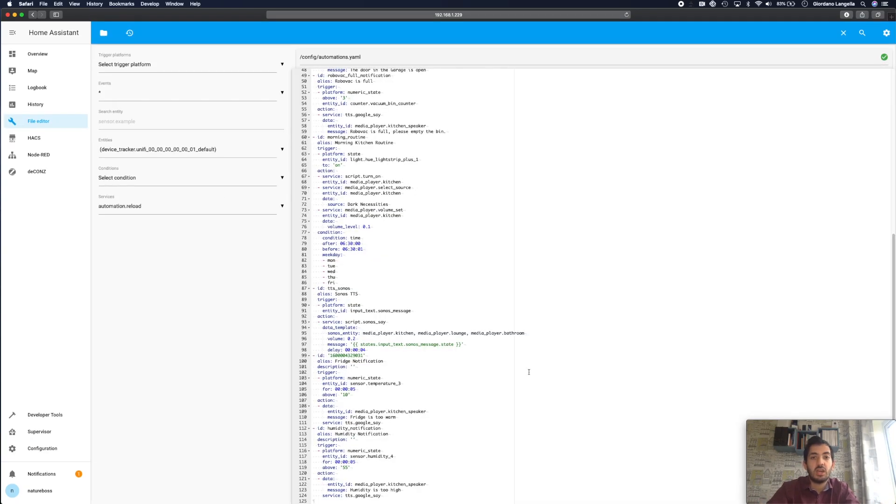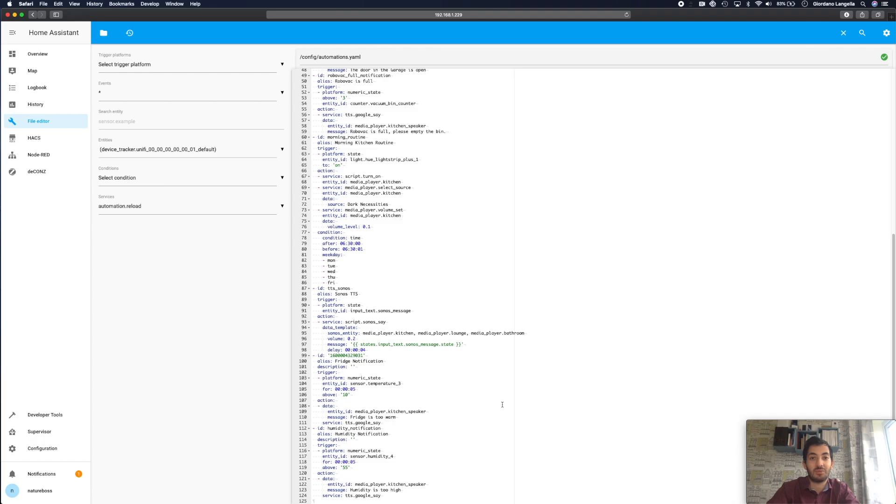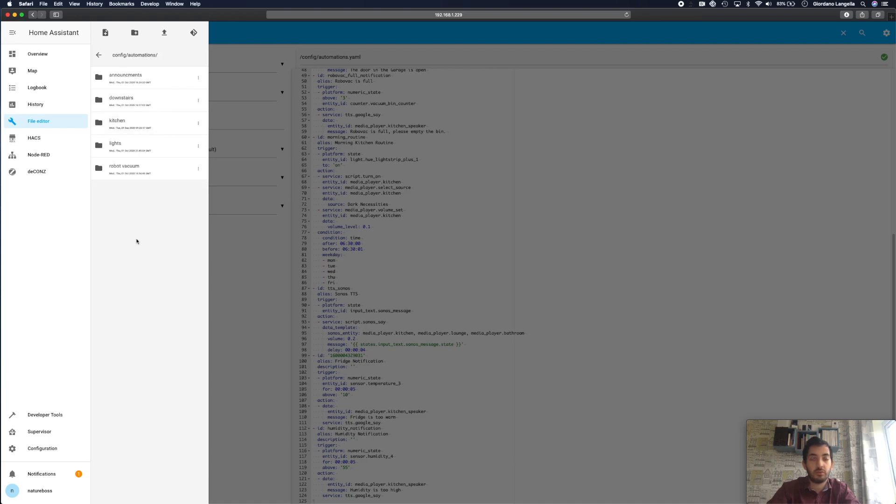Now traditionally you would have an automation.yaml file with all of your automations in. But I've taken the step to start splitting them out now. As you can see I've got the line 100 and it's really confusing to understand what to do. So I split it out and I'll show you how you can do it too. I created an automations folder and within the automation folder I've created several number of folders and within the folders I've got separate yaml files.